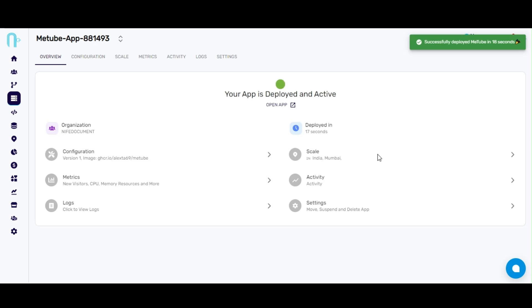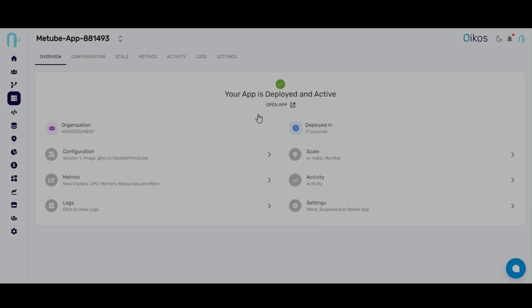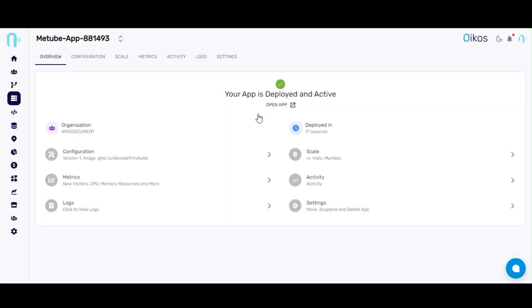Once the deployment is successful, we need to wait about 90 seconds for the DNS to resolve. I've waited over 90 seconds. Let's open the link now.